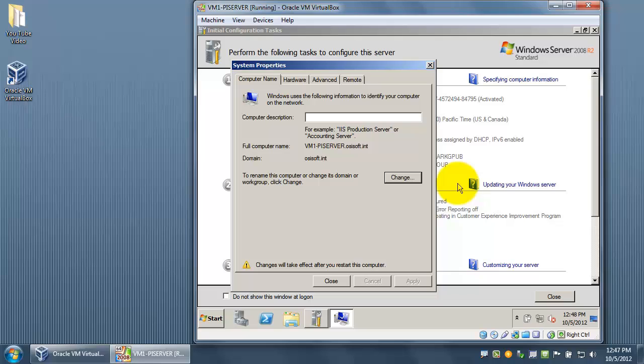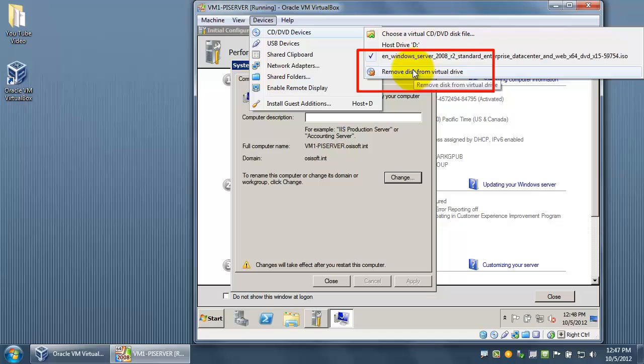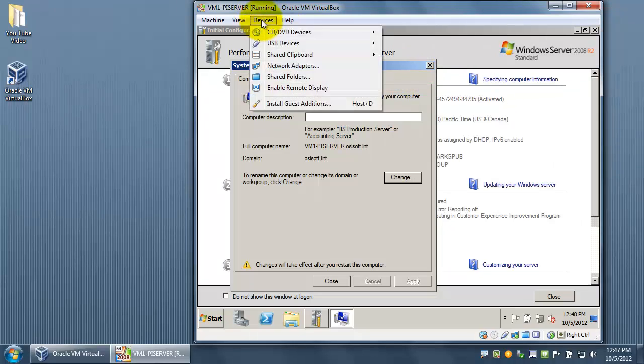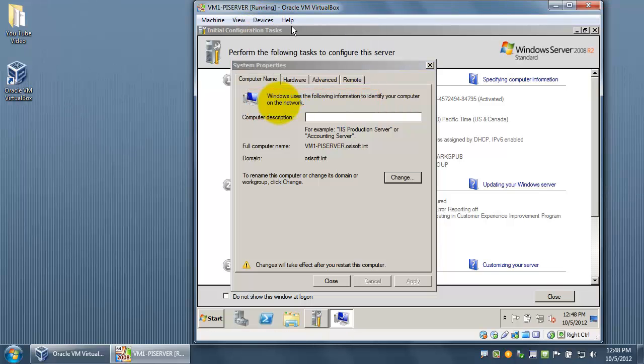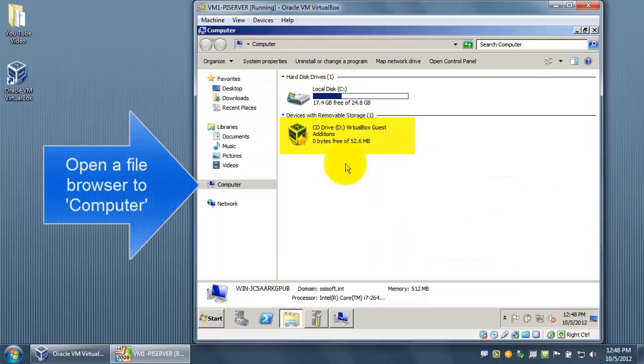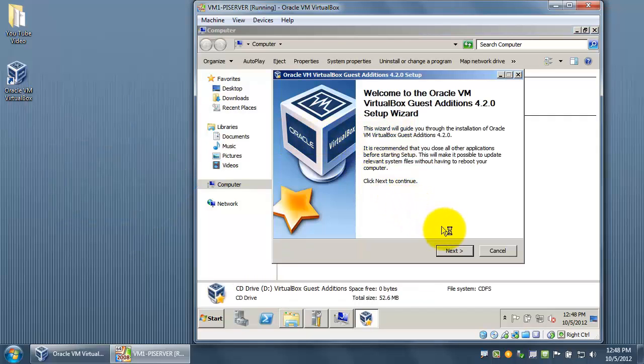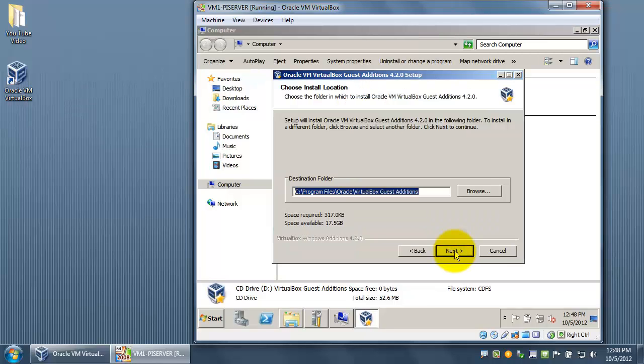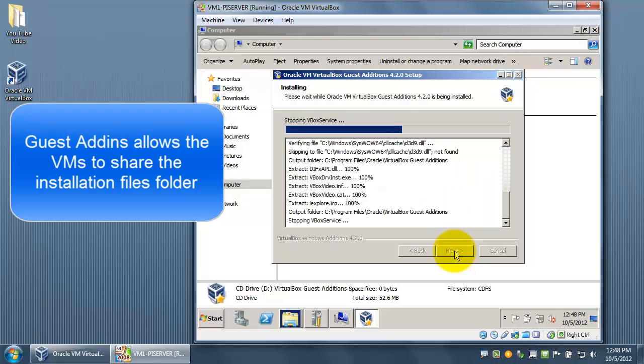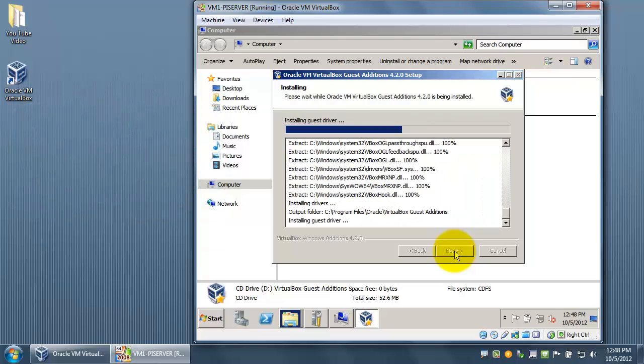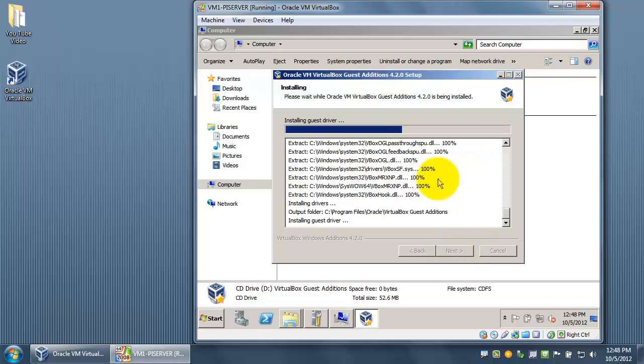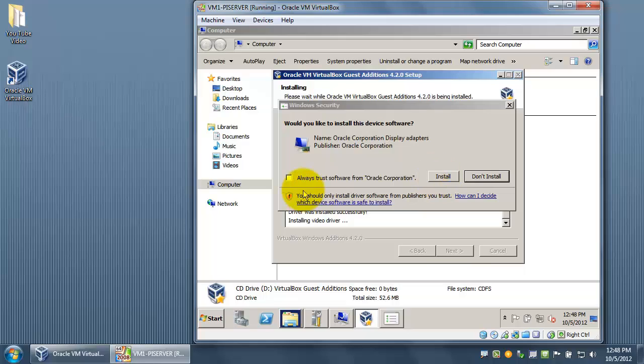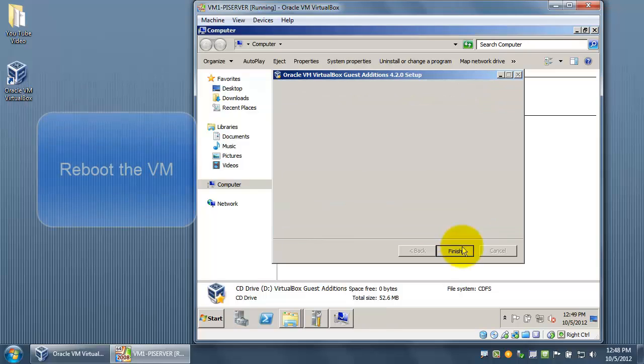We're going to go to the top under Devices. We're going to first remove the disk from the virtual drive. This was for the Windows Server 2008 R2. Then also under the Devices tab, we're going to install guest add-ins. Once we've selected that, we can go to Computer and run the VirtualBox guest additions. You may be wondering why we're going through this process. This is so we can easily share the YouTube video folder that we presented earlier. We will also need to always trust the software from the Oracle Corporation. So make sure that that box is checked. Now we're going to do the reboot.